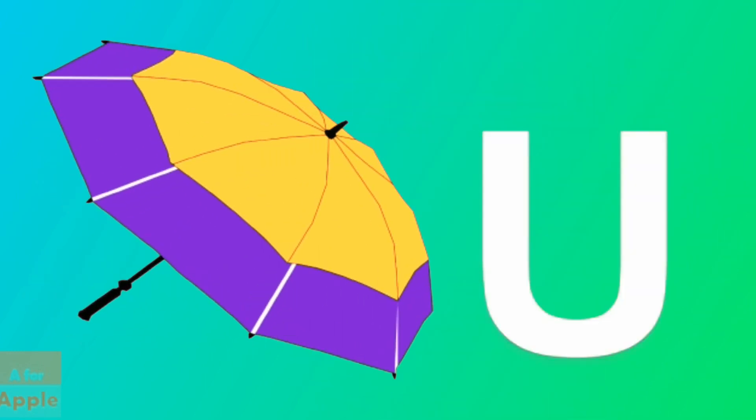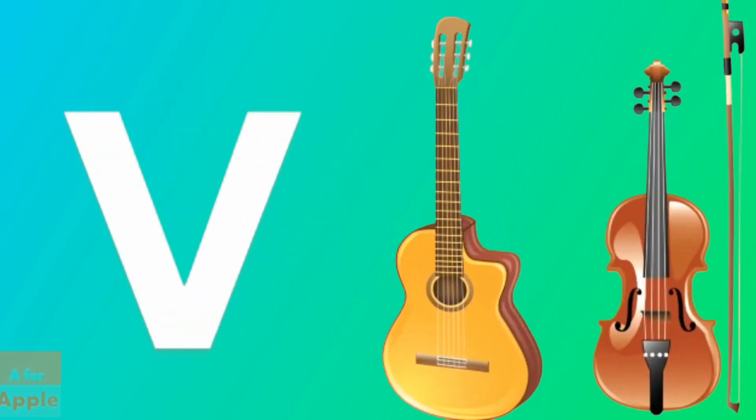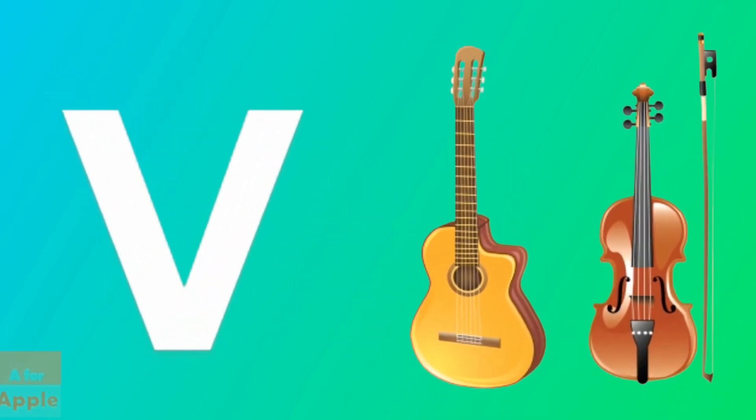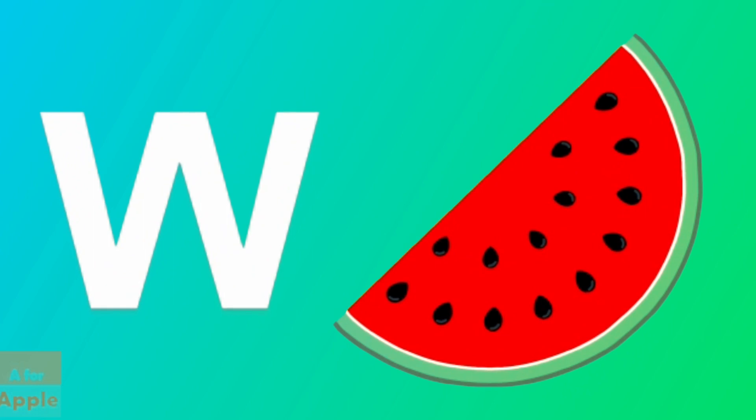U for umbrella, umbrella. V for violin, violin. W for watermelon, watermelon.